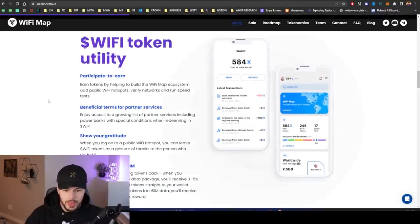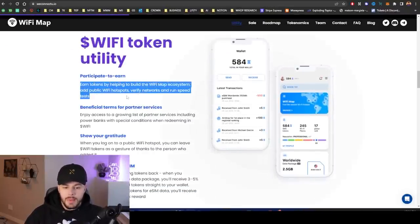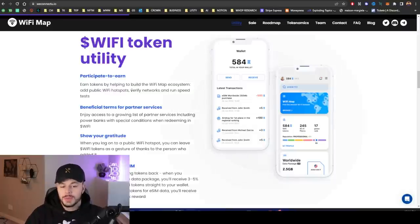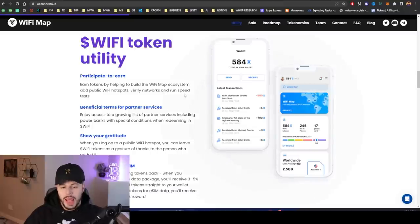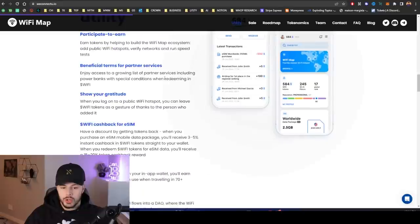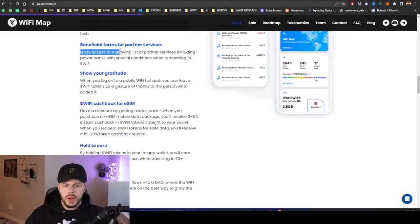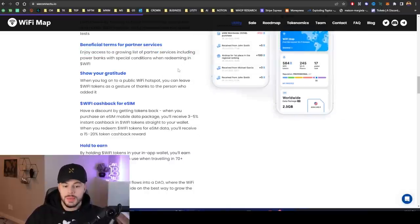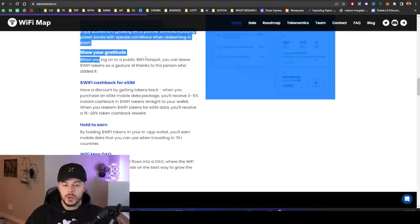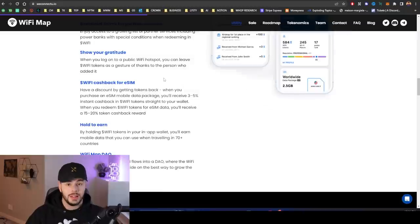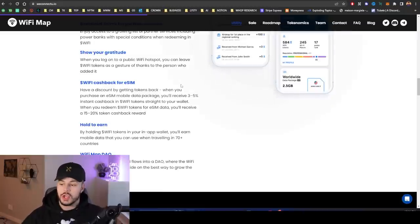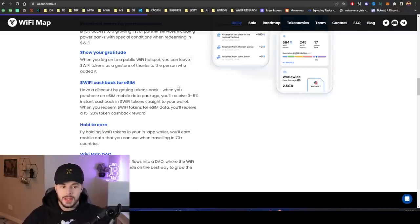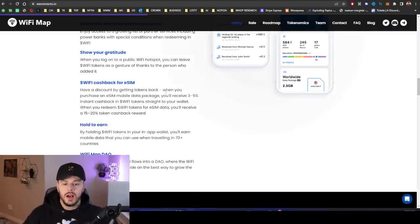The WiFi token utility: you can earn tokens by helping to build the WiFi Map ecosystem. When you add a public WiFi hotspot, verify a network and run speed tests, you can actually earn. Participate to earn. You can earn WiFi token for doing that. They have beneficial terms for partner services. When you log into a public WiFi hotspot, you can leave WiFi tokens as a gesture of thanks. I like that a lot. Show your gratitude. If I go and use a WiFi hotspot that somebody put there, I can actually tip them in WiFi tokens.